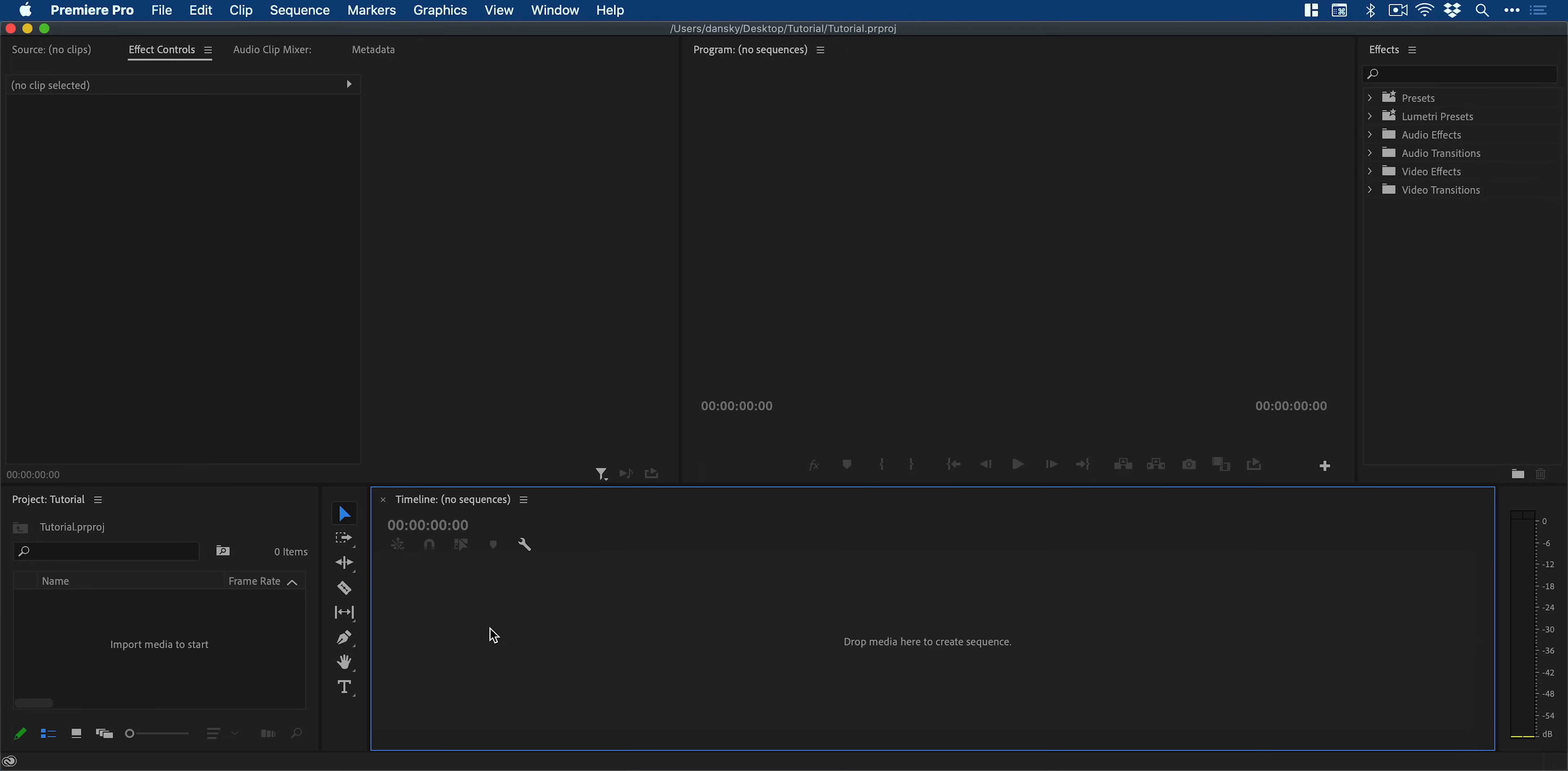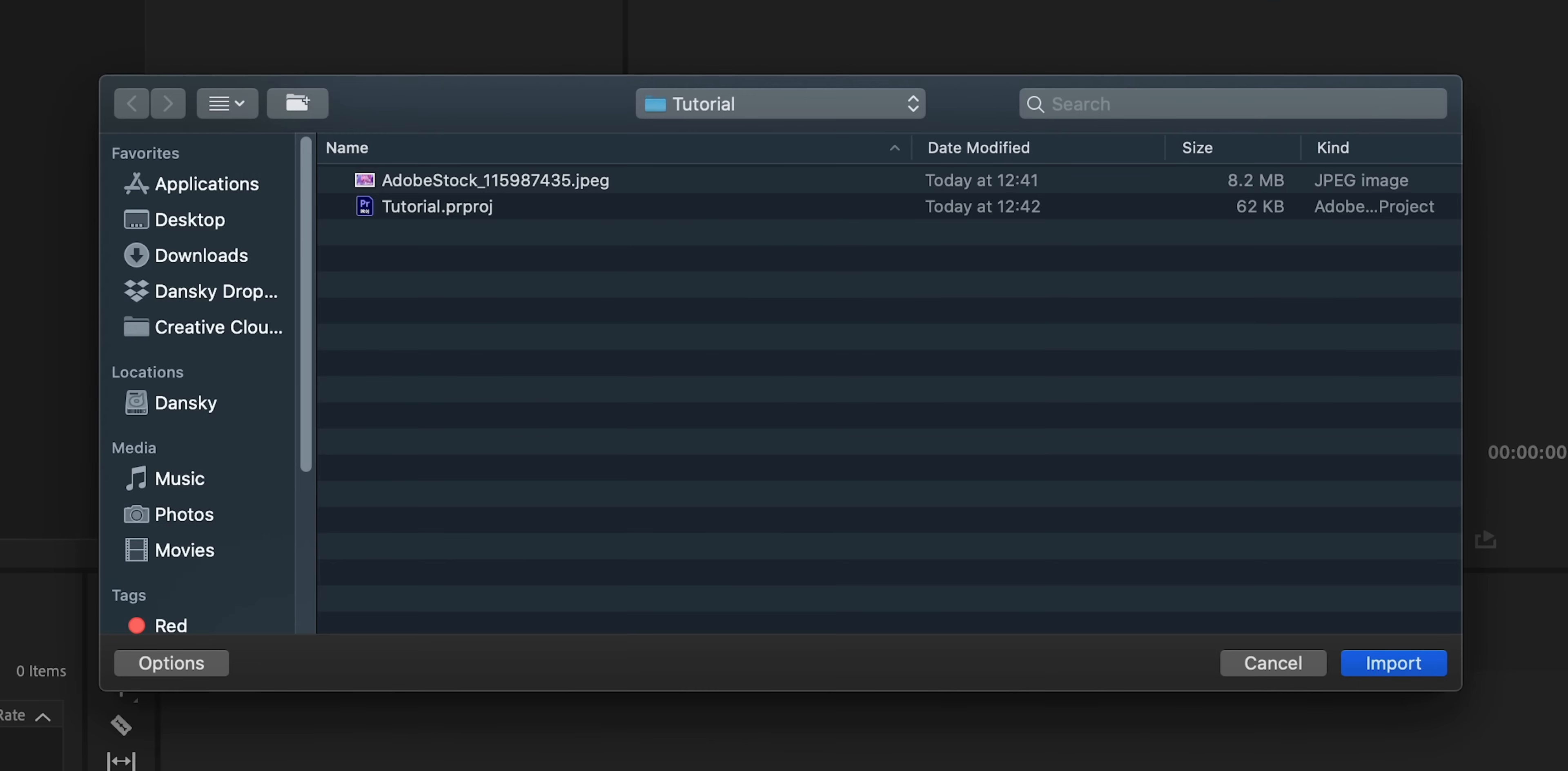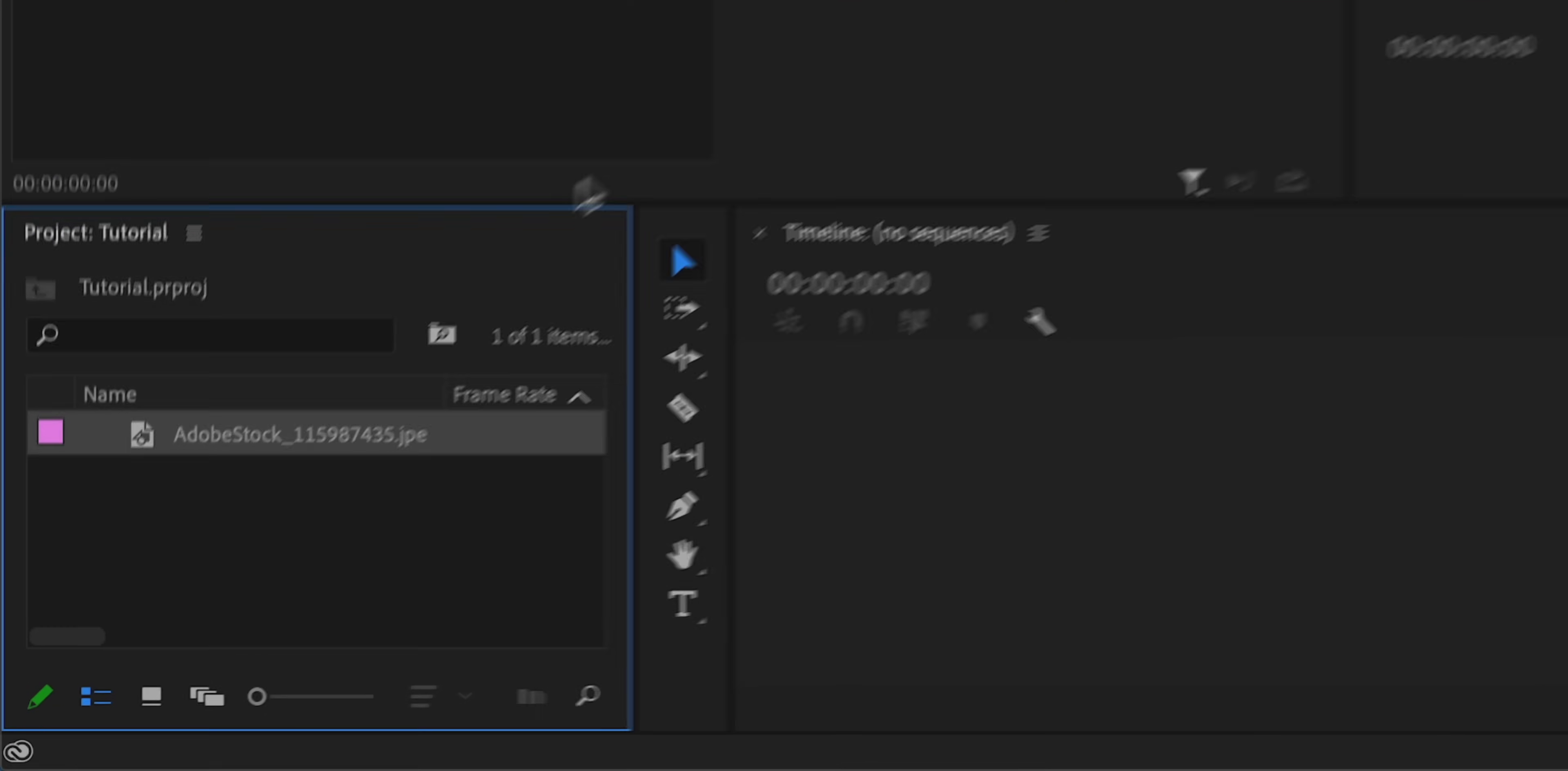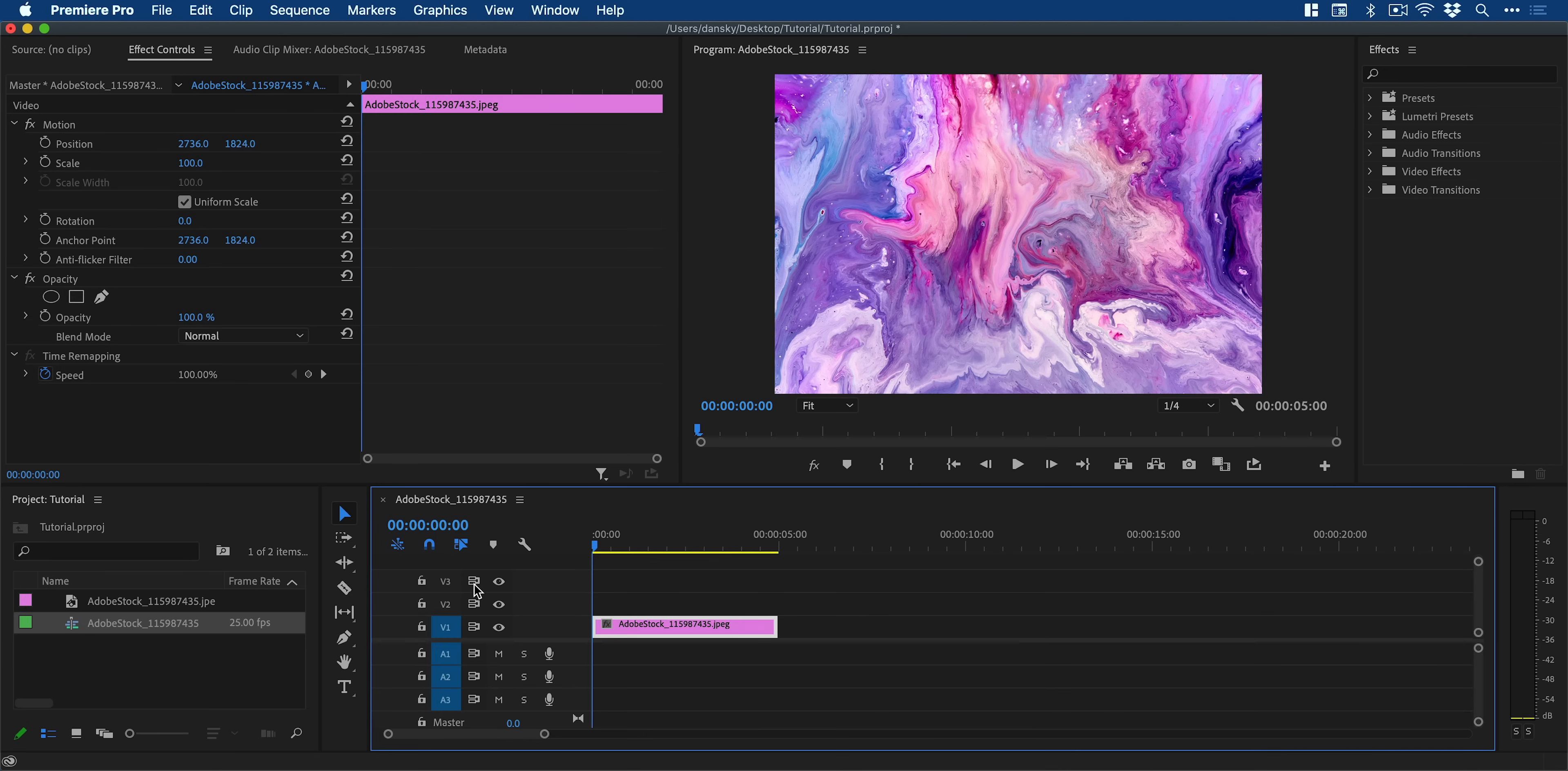First create a new project and navigate to the project panel. Double click and import a still image. We can then drag this image onto the timeline and it will create a new sequence.